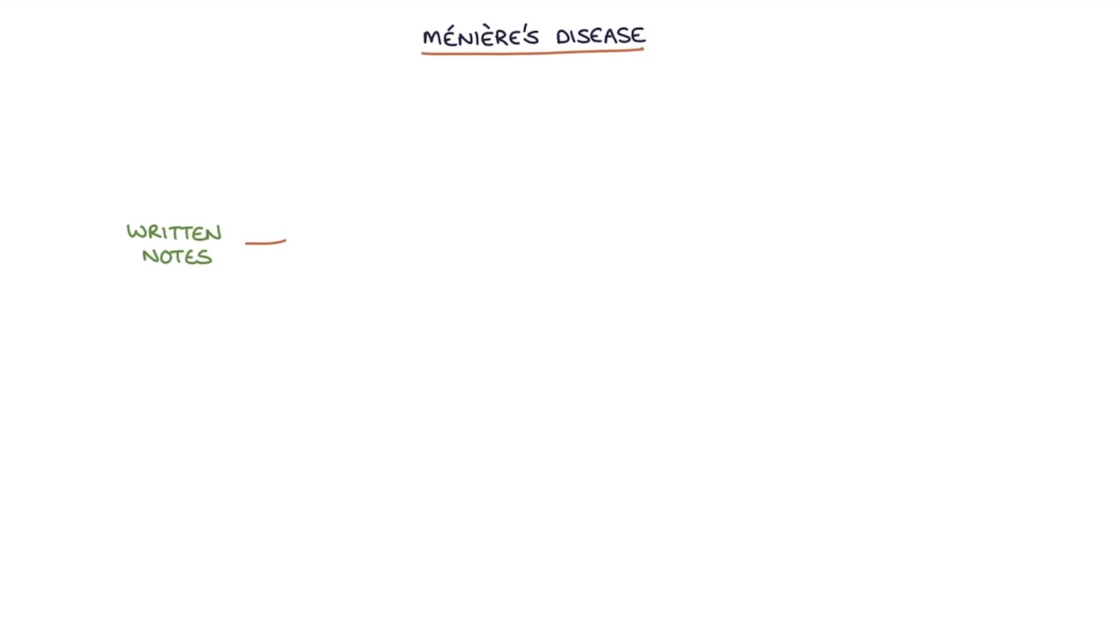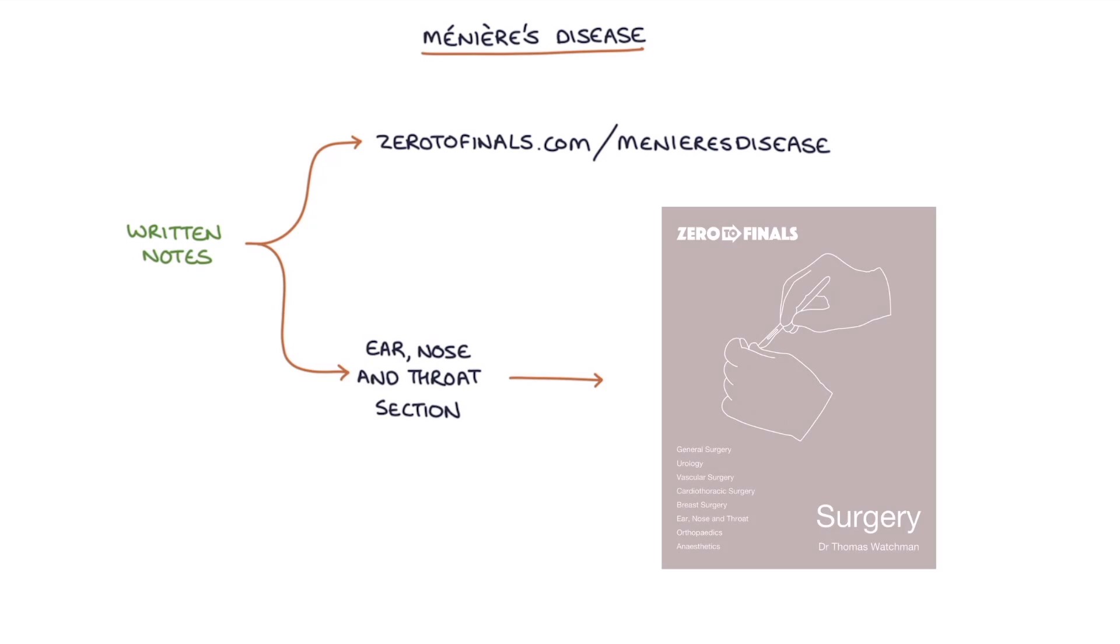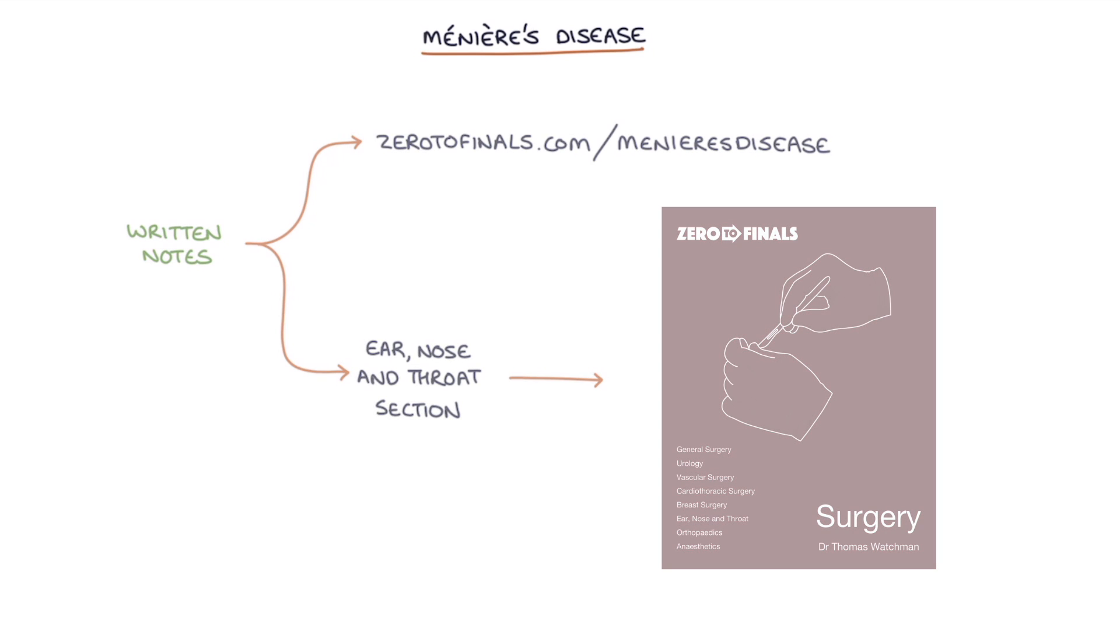Hi, this is Tom from zerotofinals.com. In this video, I'm going to be going through Meniere's disease. You can find written notes on this topic at zerotofinals.com/menieres-disease or in the ear, nose and throat section of the Zero to Finals surgery book. So let's jump straight in.